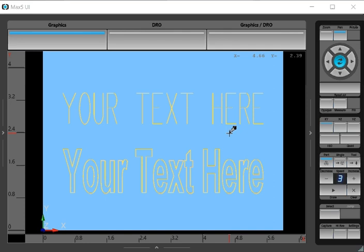And we have TrueType font. TrueType font will always create a block type letter. And one of the benefits there is we can use these letters as either islands or pockets within an island to give us a little bit more flexibility with the type of programming that we're going to do.